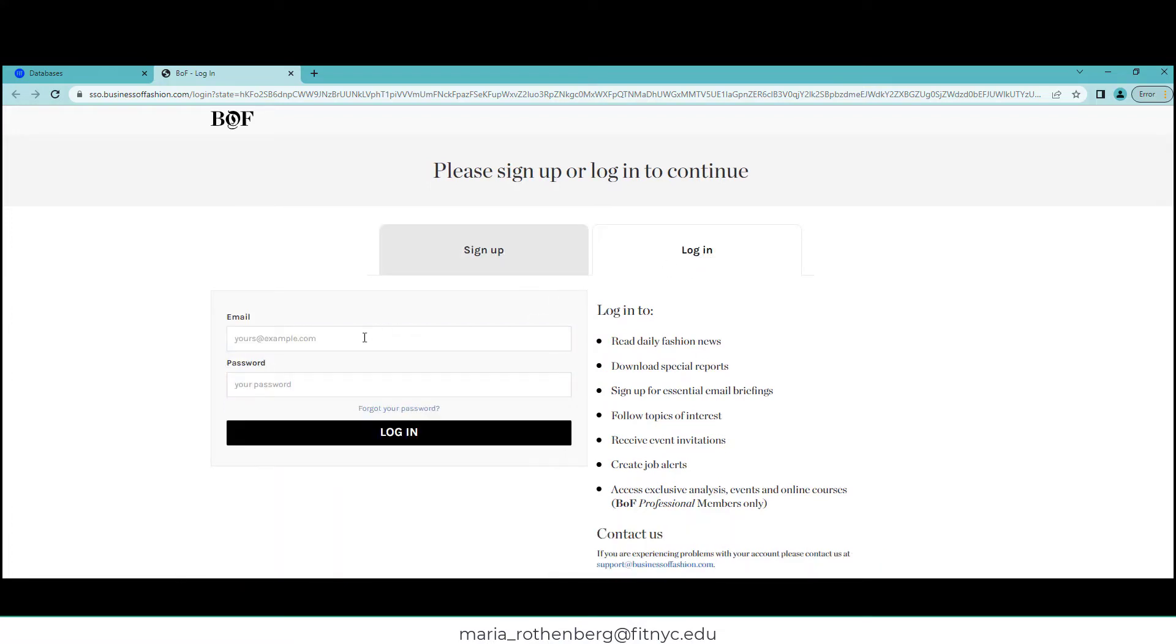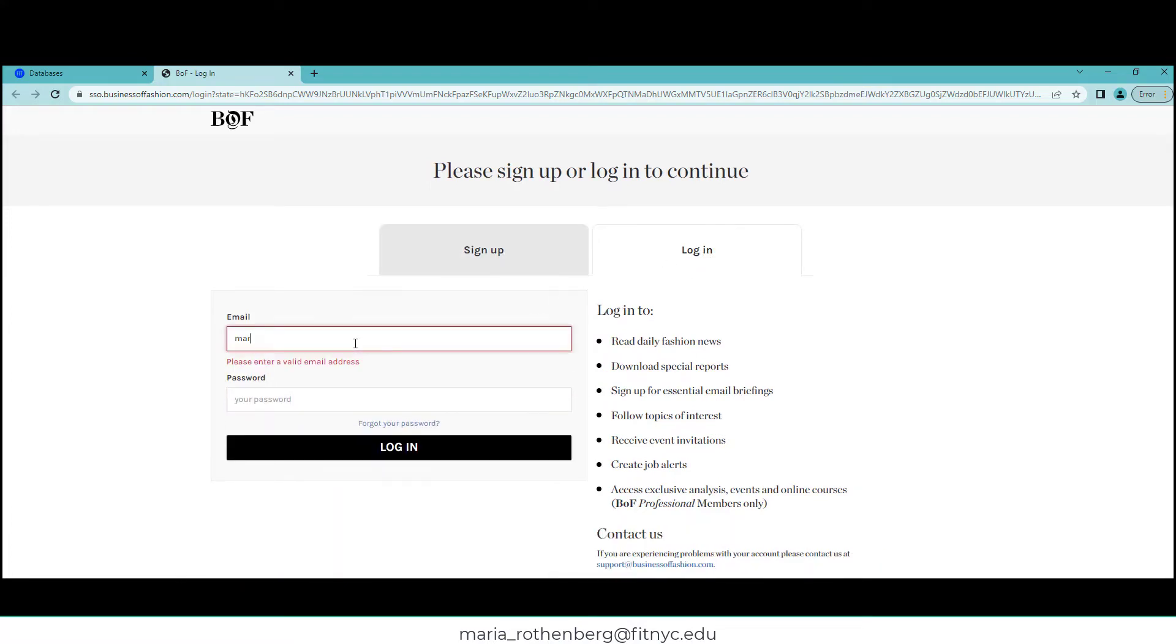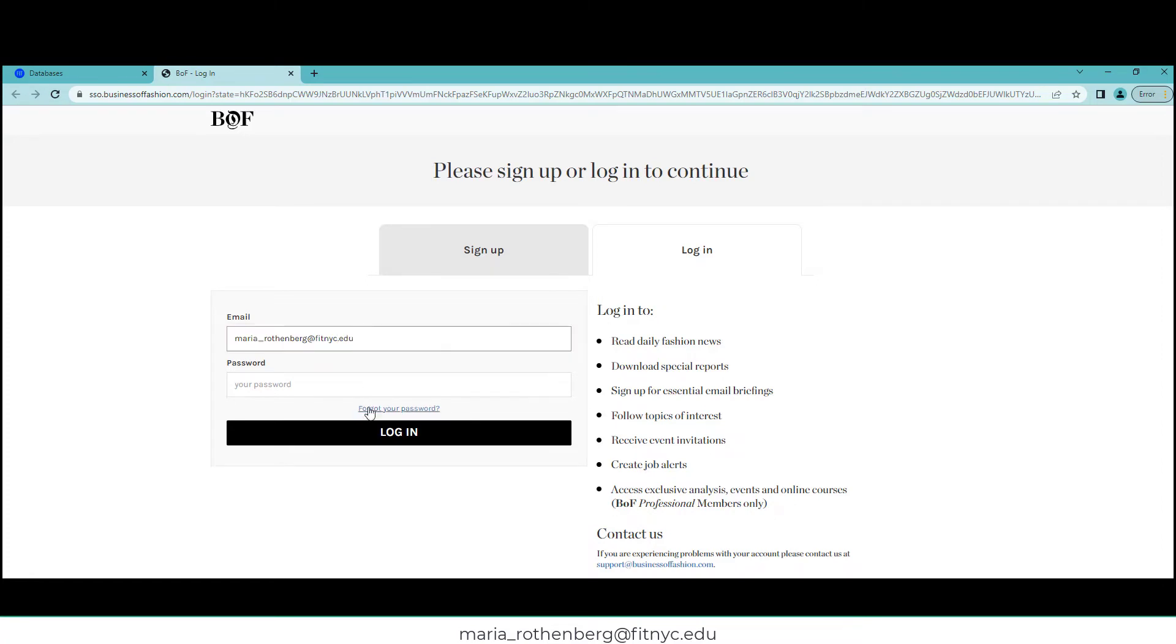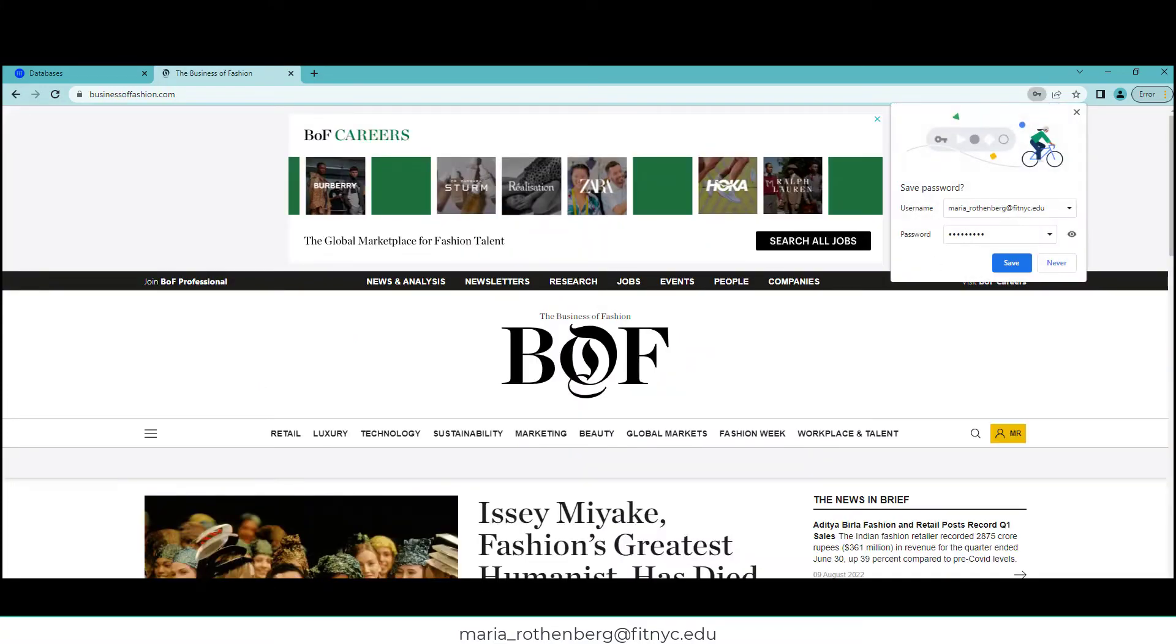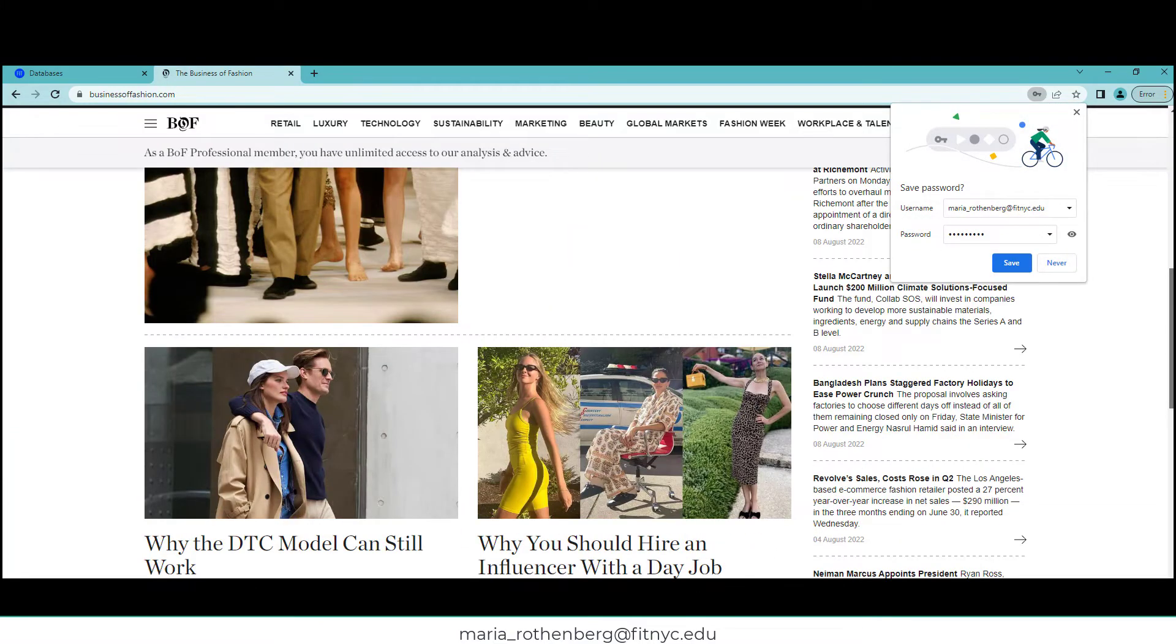Now I'm going to log in because I have my own account. I'll put my email in, and then my password—the password that I made up. And here we are. This is the homepage; you have all the latest news.